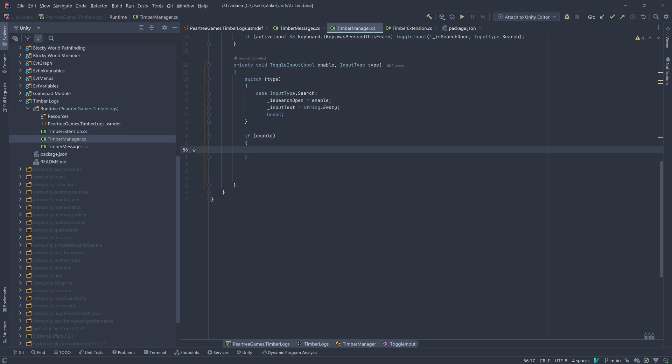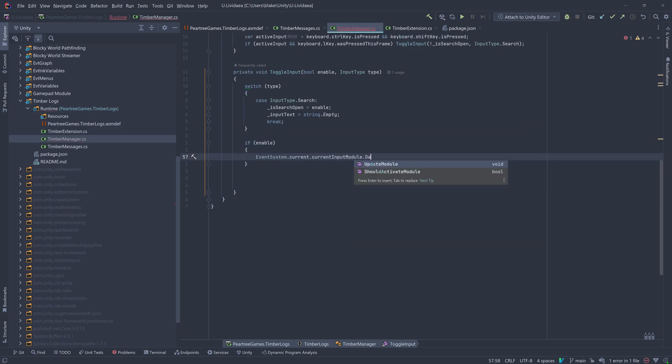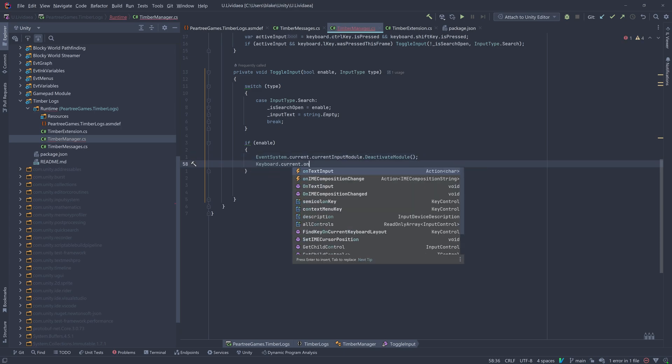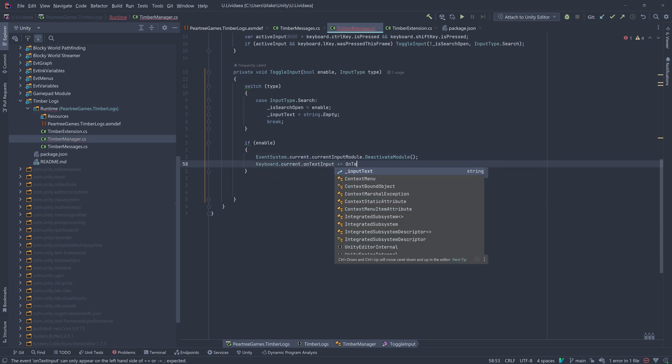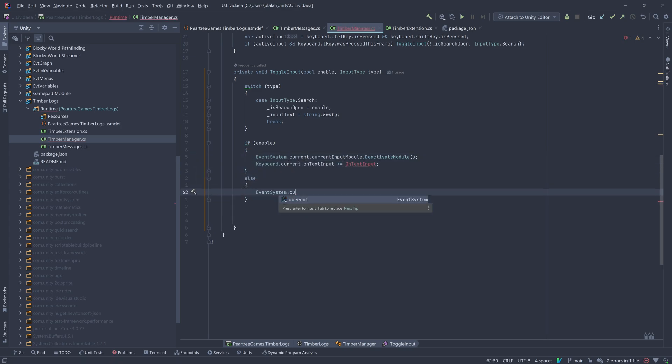When we activate our keyboard input, we want to disable any input module and reactivate it once we're done.